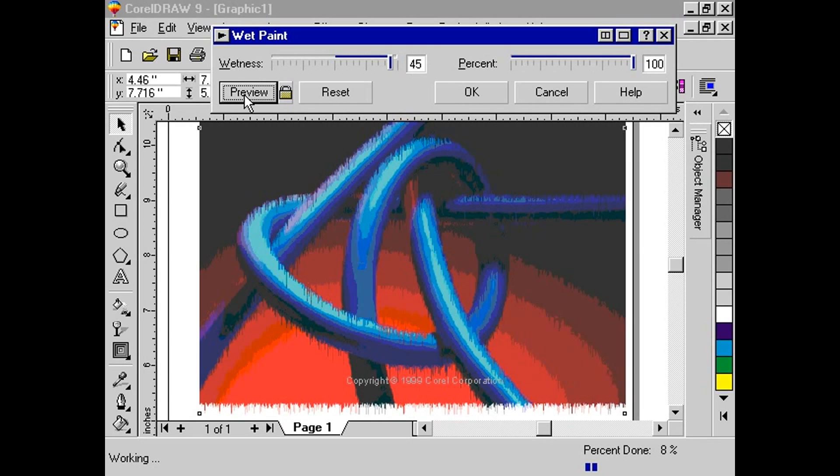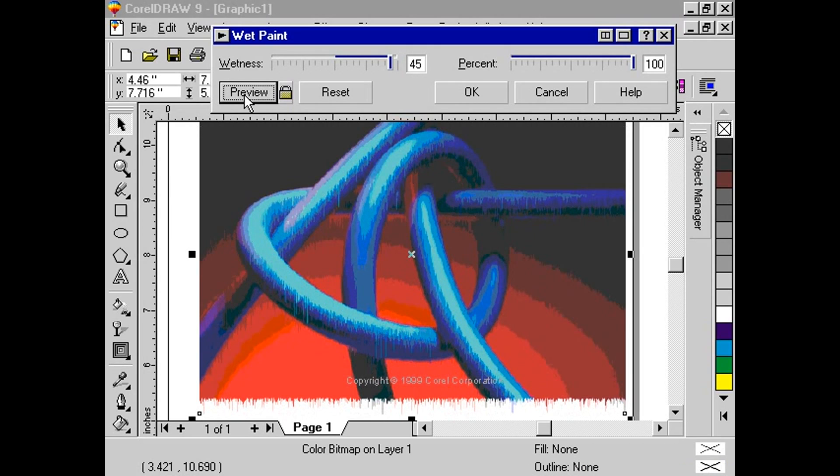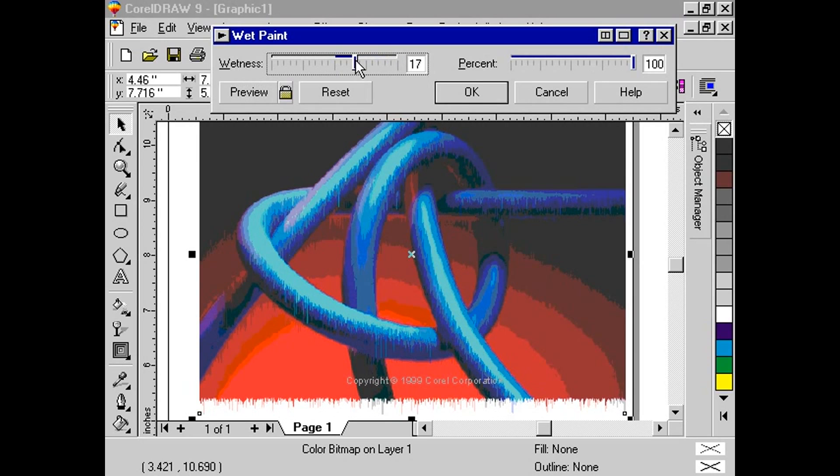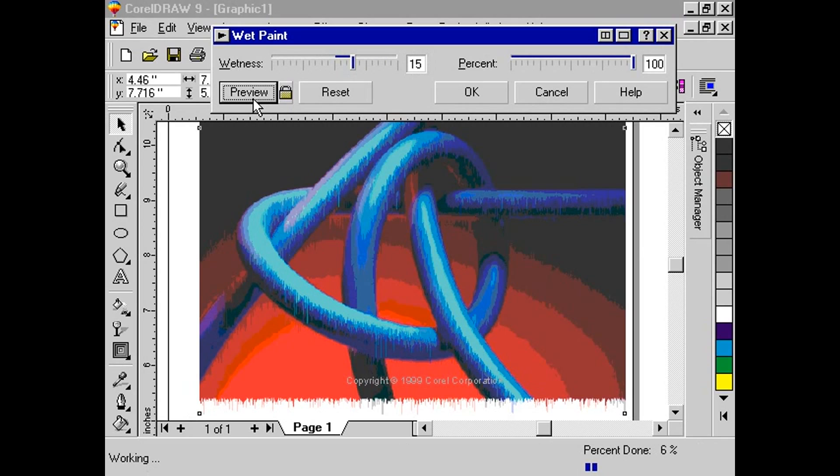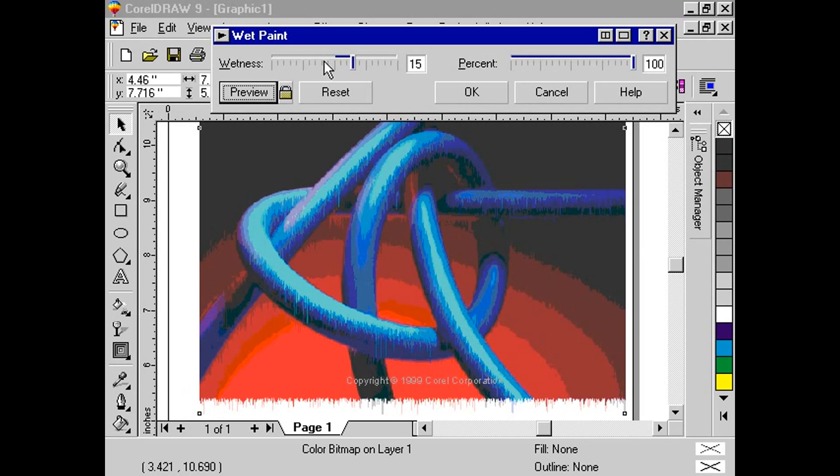The value you select also determines the range of light and dark pixels that drip. If you choose a lower value, fewer colors drip. But if you use a higher value, more colors drip and the effect is more pronounced.